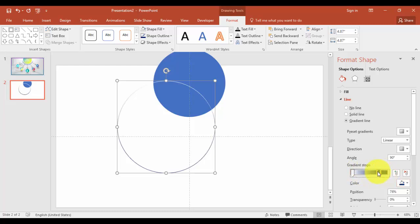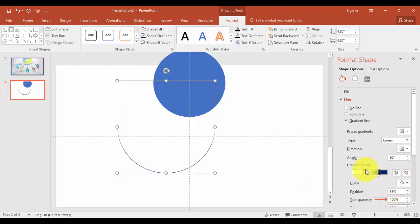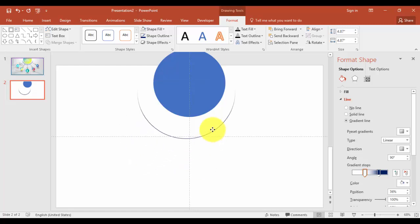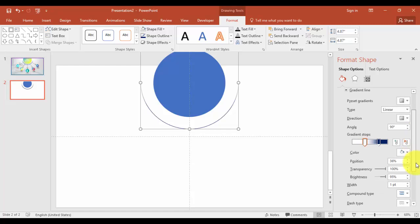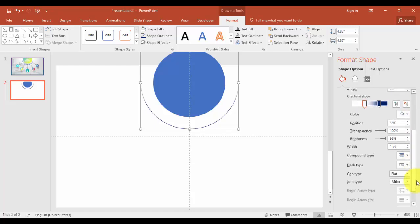And I'm just selecting a dark blue color. Maybe this one is enough. And this one I'm just making it transparent, 100%. And you can just bring it here and you can increase the width of the line.